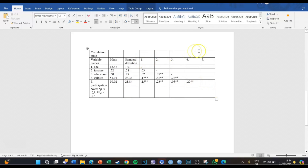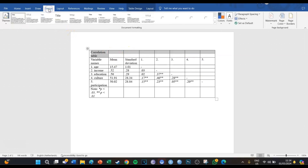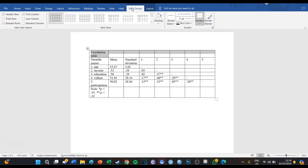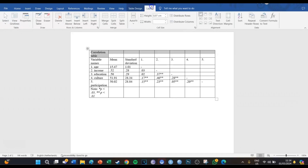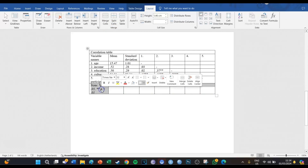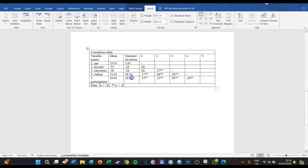Then we're going to merge the top cells. We select the top cells and go to Layout, then Merge Cells. And the same for the bottom row — select all the bottom cells and merge them. And it already starts to look a tiny bit better.